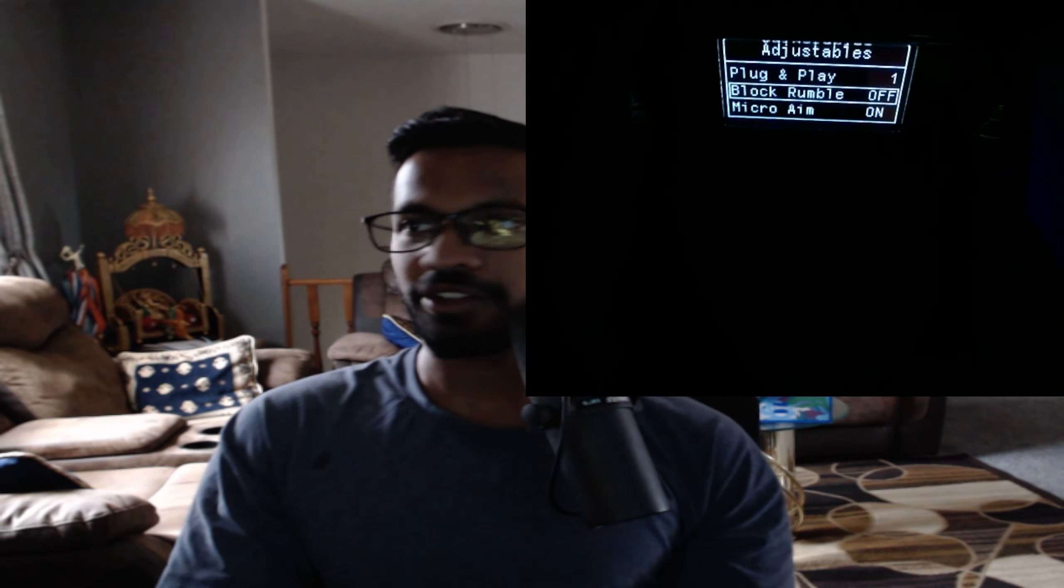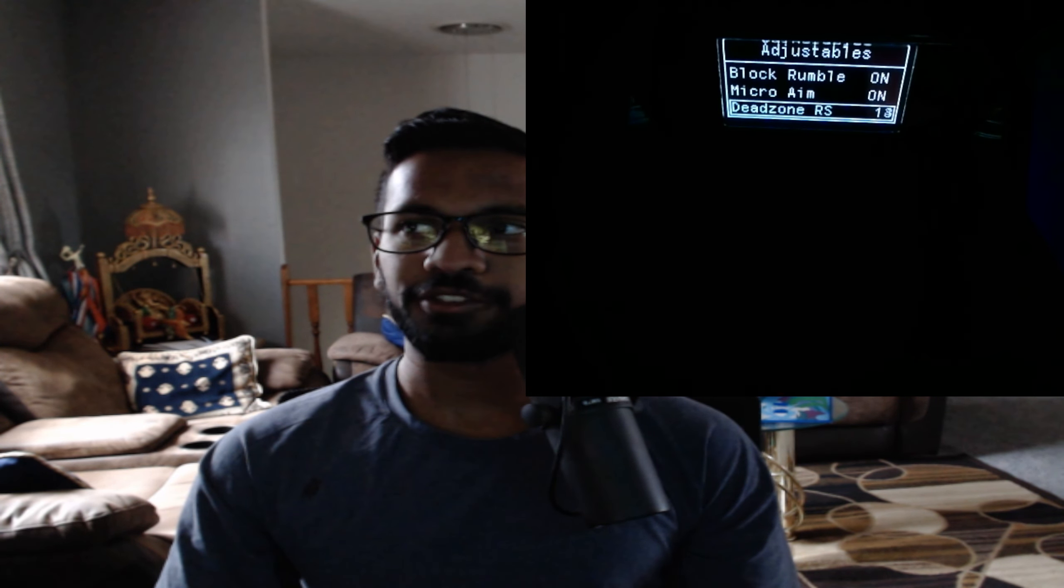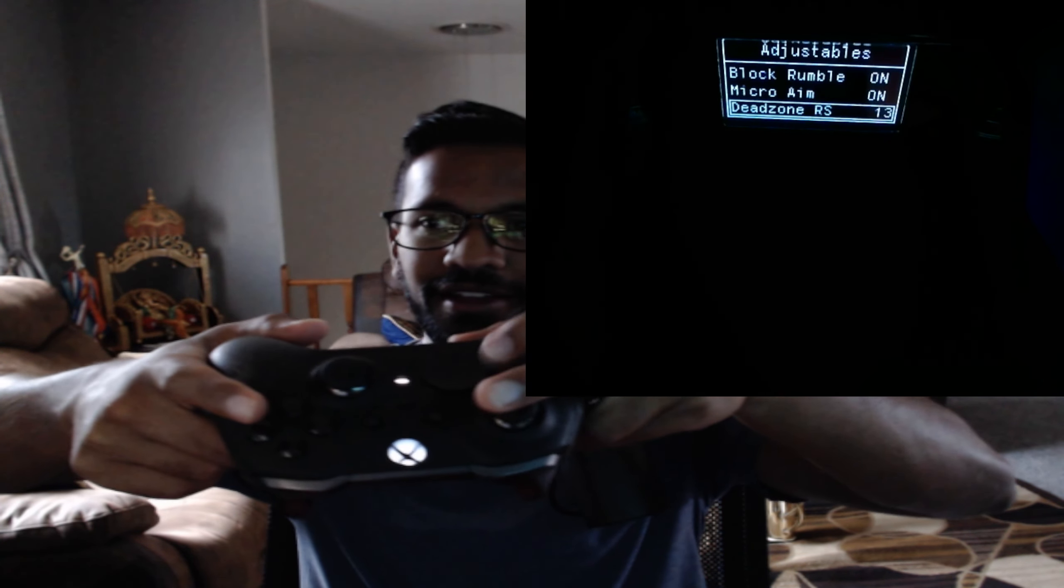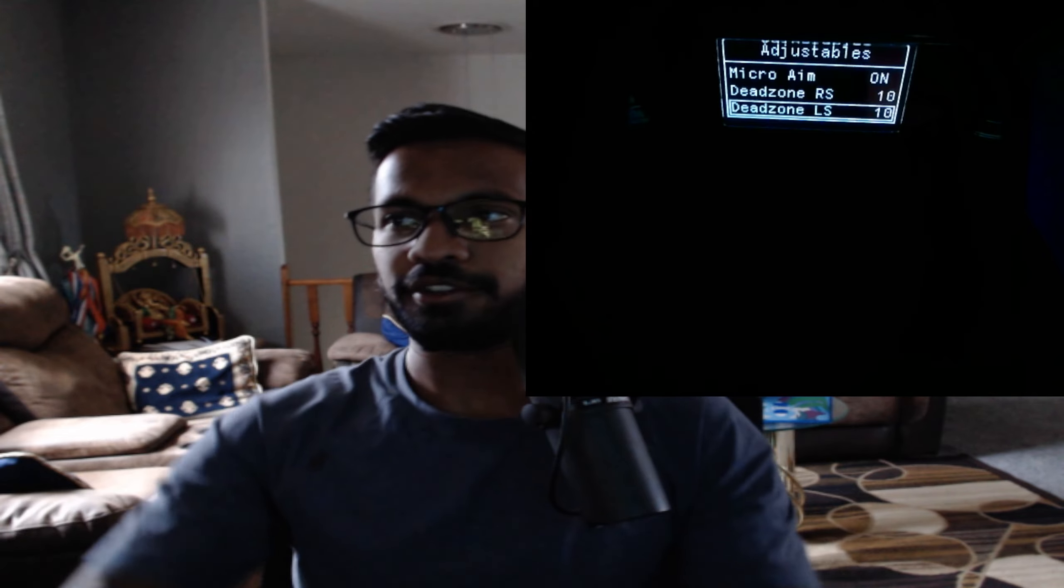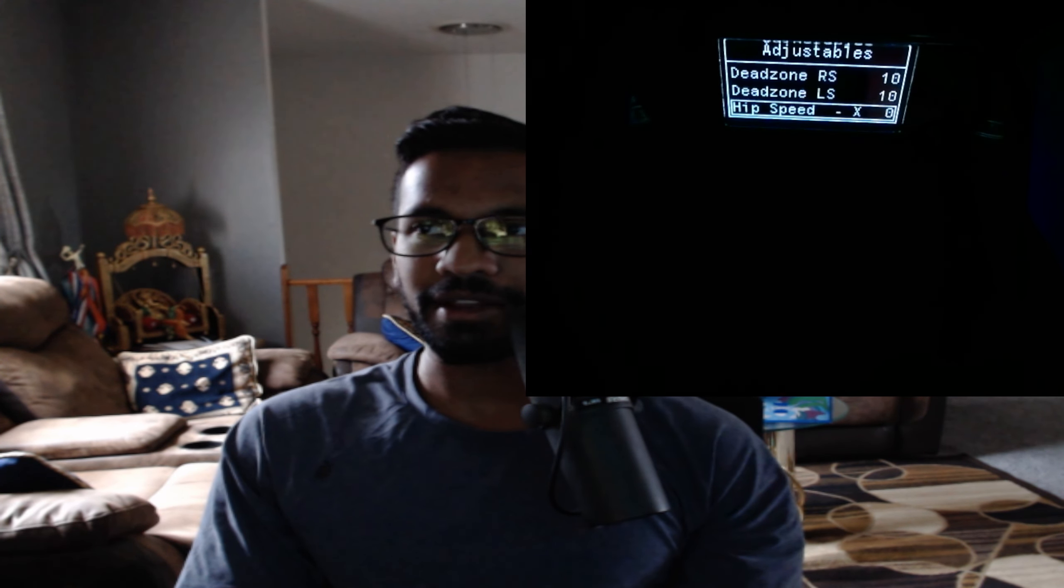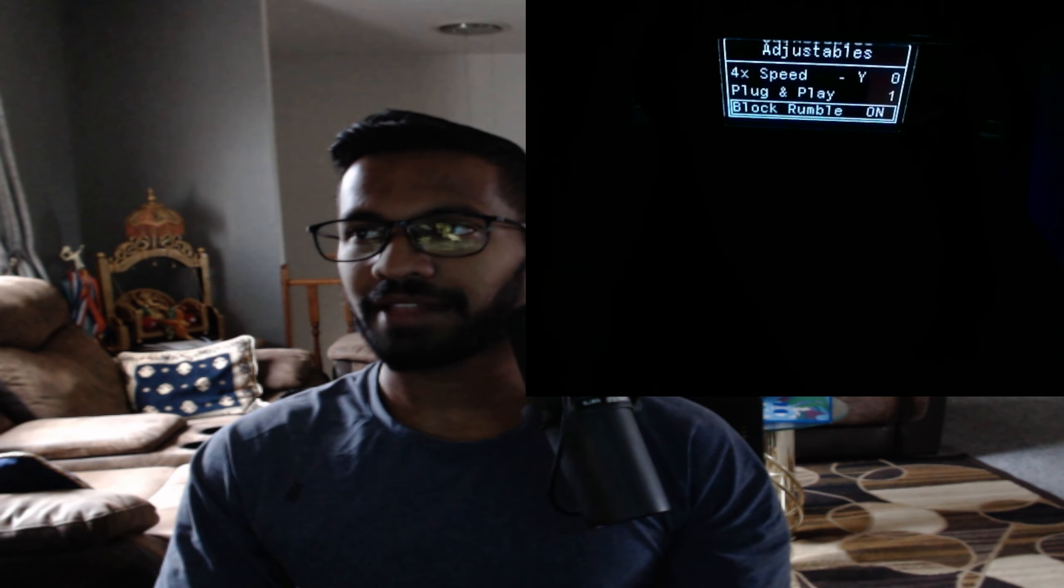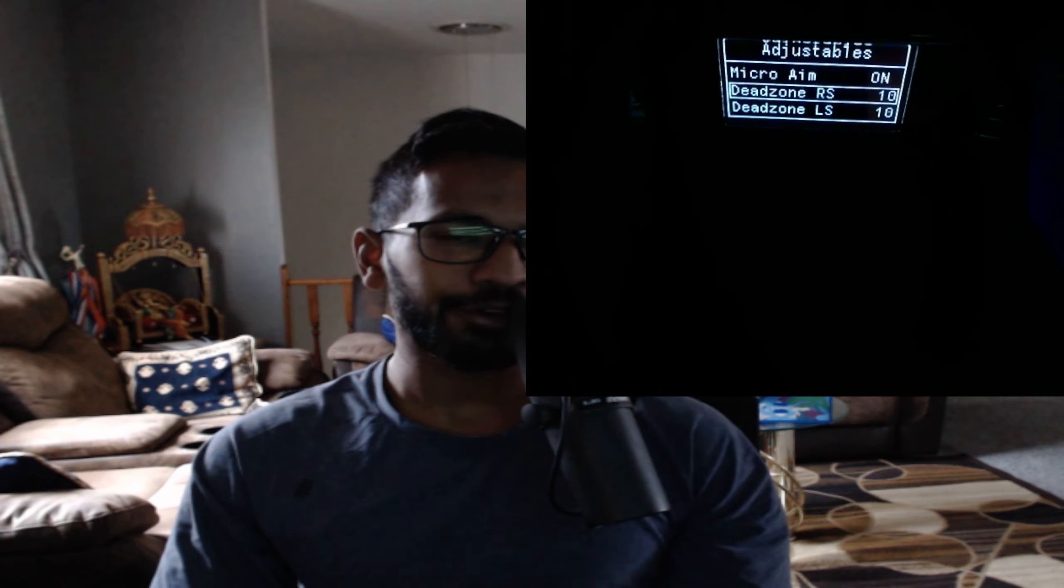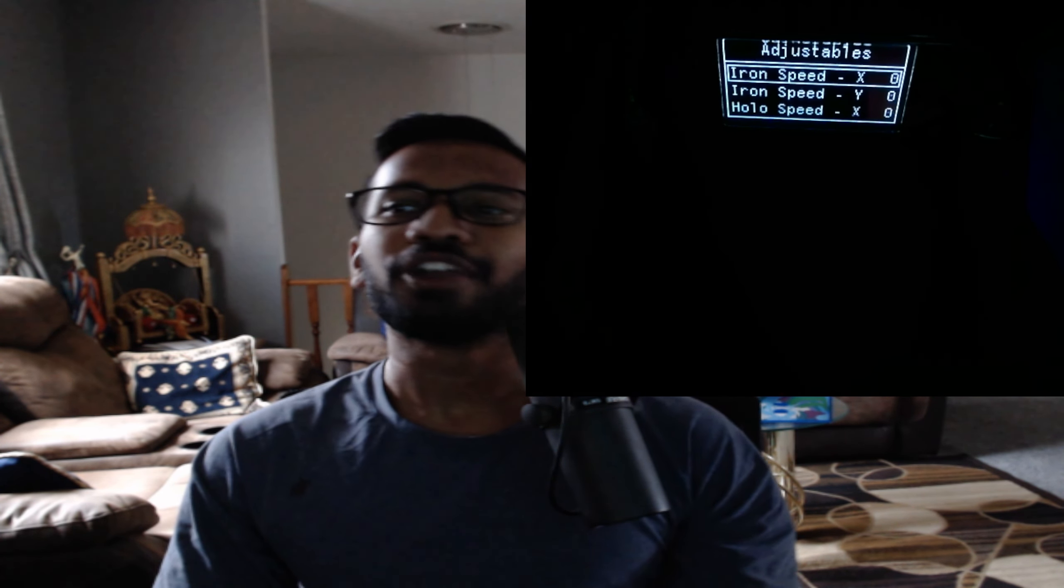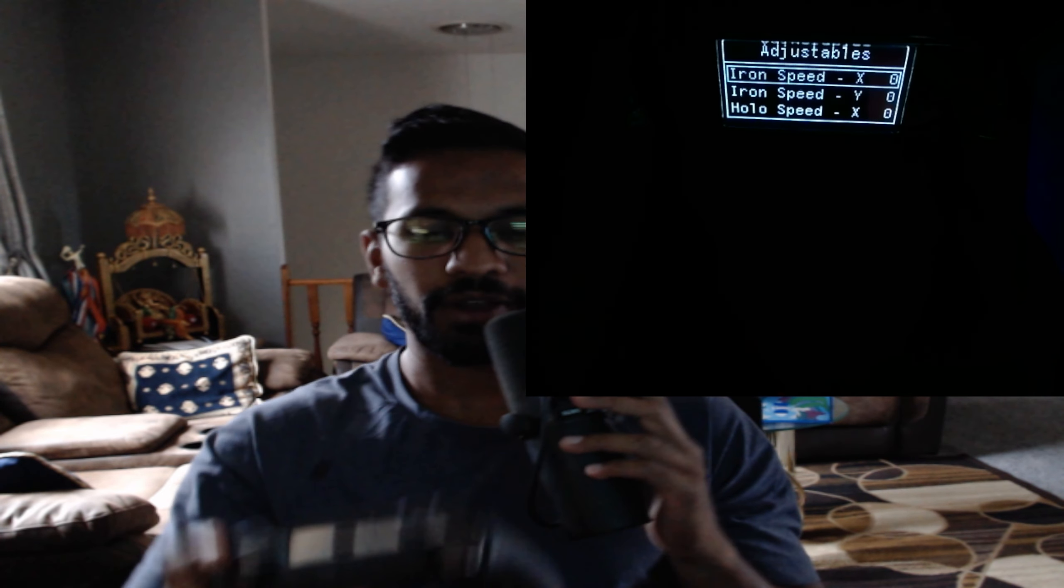So again, press RB to take you over to the next mod, which is just adjustable. So they have plug and play options. Then you got the option for block rumble. If you didn't want the controller to vibrate, turn that on. Micro aim, dead zone, right stick. So now everything you need to adjust here, simply just left or right on the D-pad. Very easy to adjust. Just match your dead zone, see exactly how you have it in game. Then this right here, your hip speed, iron speed, and all that stuff, is basically going to be how you have it set up and how you'll be able to adjust your vertical and horizontal values for your specific guns.